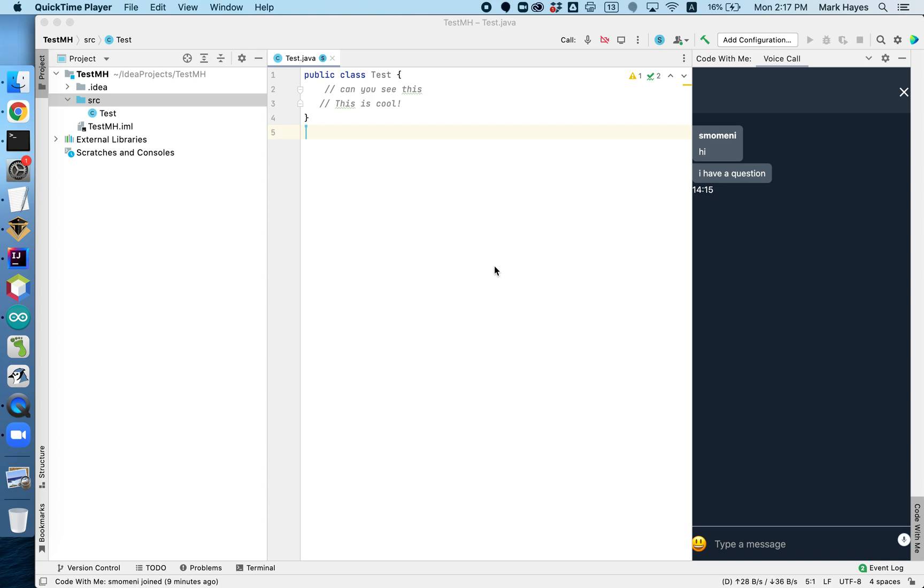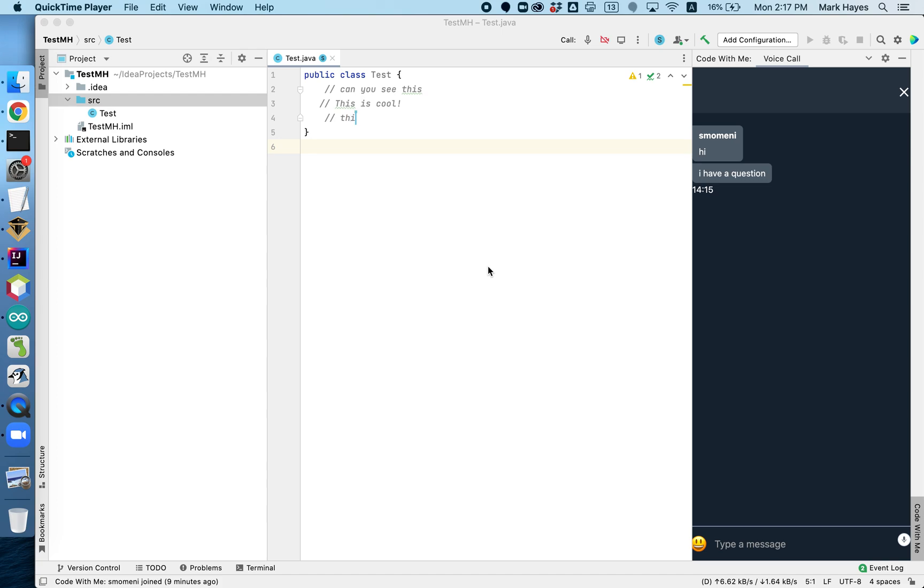I'm going to ask her, Ms. Momeni, can you edit the code? And then I'll see the change on my side. So I'm not touching my keyboard. Ms. Momeni is editing the same project that I'm looking at on my computer.